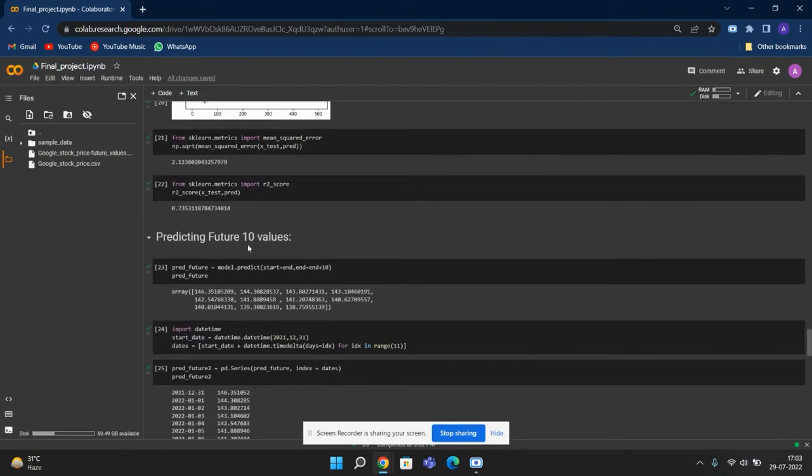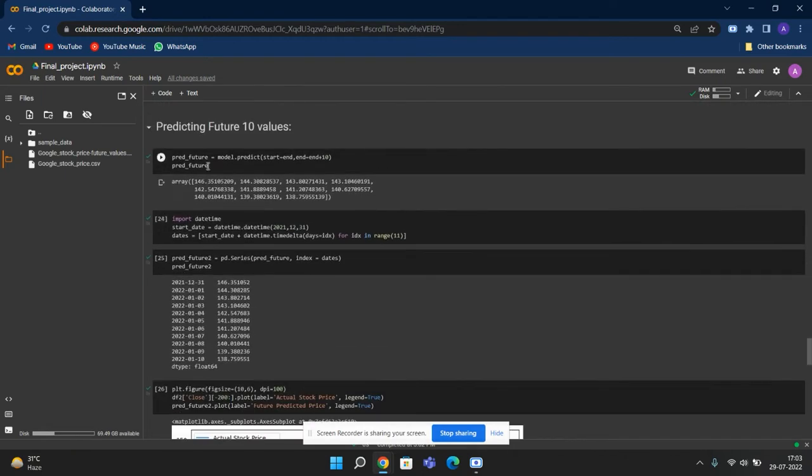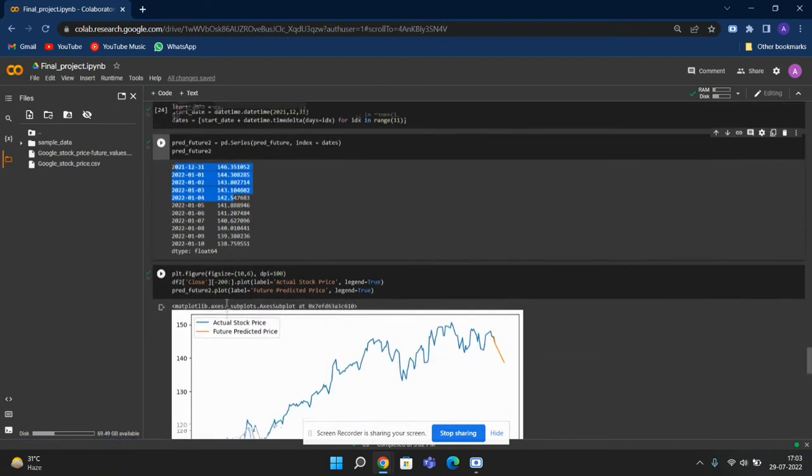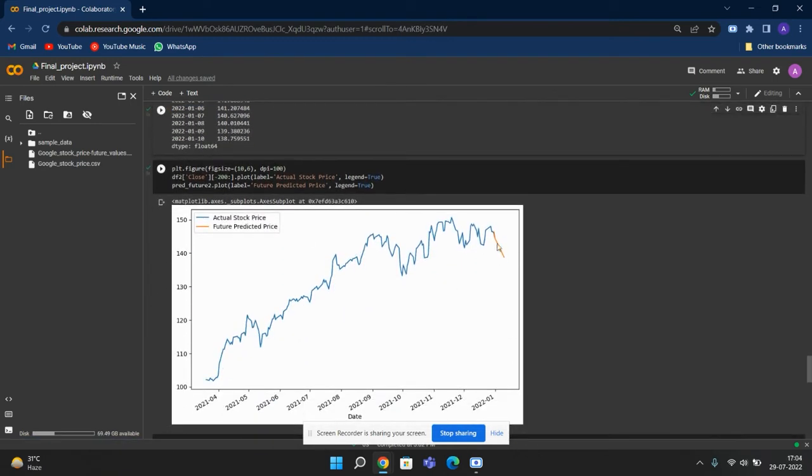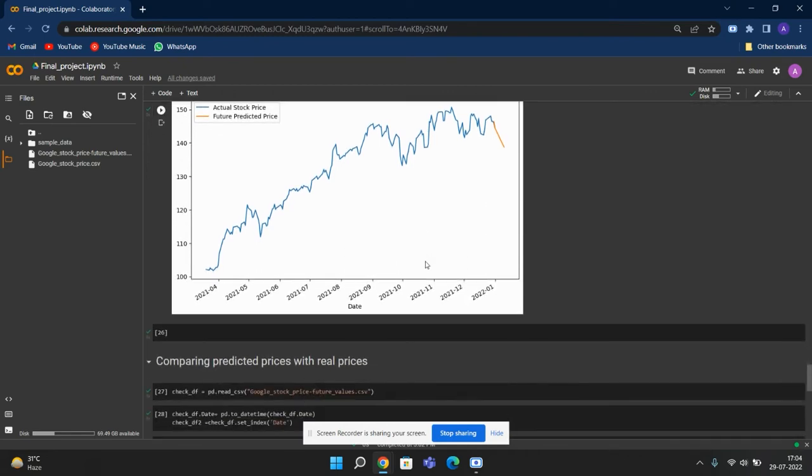Now we are predicting future 10 values after when our data set ends. We have predicted the values, and then we are adding dates to them. And then we plotted them and it suggested that the price would fall.